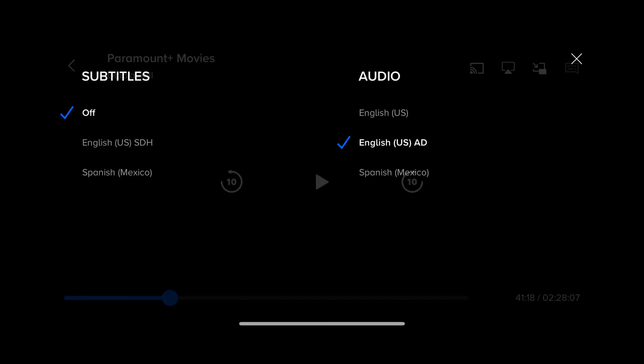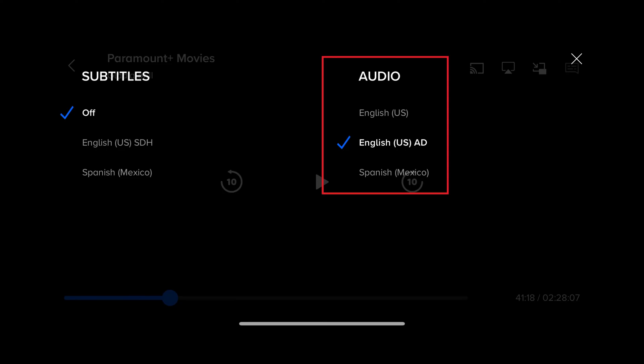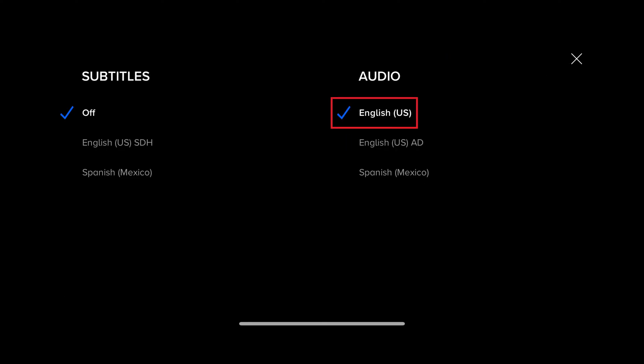Step 3. Find the Audio section, and then tap to place a checkmark next to an option that doesn't have AD next to it. Audio descriptions will be turned off on this content immediately.